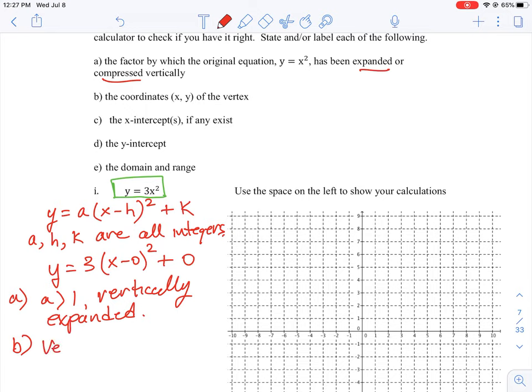The vertex is the lowest or highest point on the parabola, and it is always given by the coordinates (h, k). In this case, h equals 0 and k equals 0, so the vertex is at (0, 0), meaning the lowest point on this parabola is right at the origin.